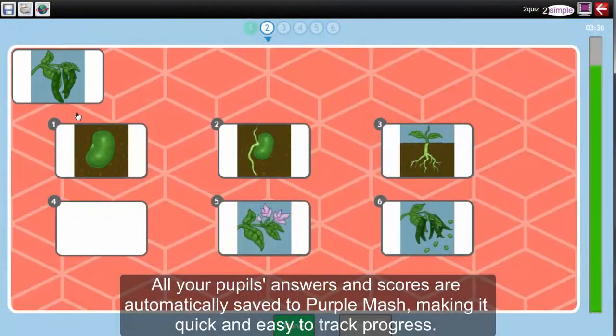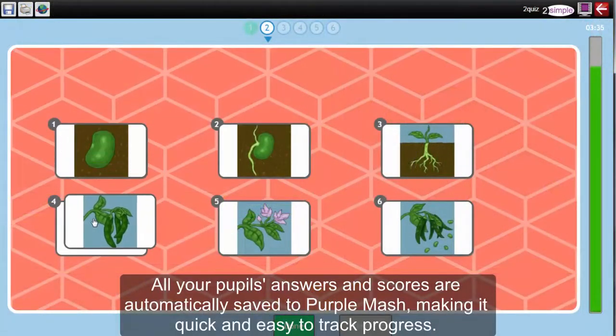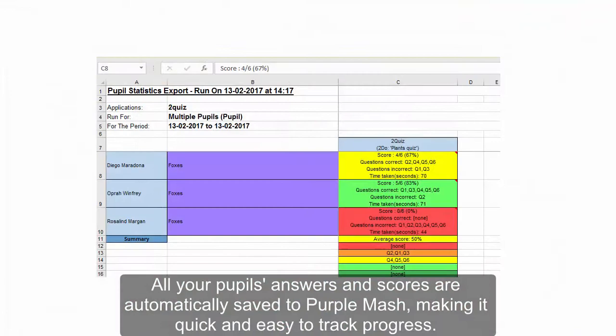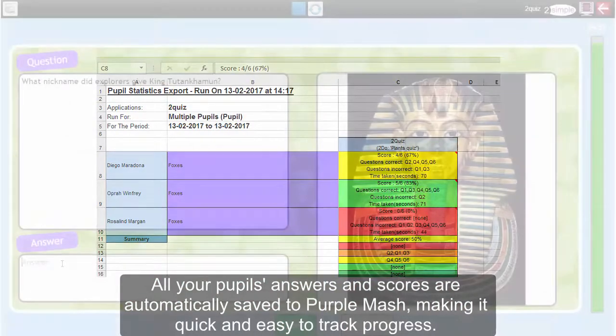All your pupils' answers and scores are automatically saved to Purple Mash, making it quick and easy to track progress.